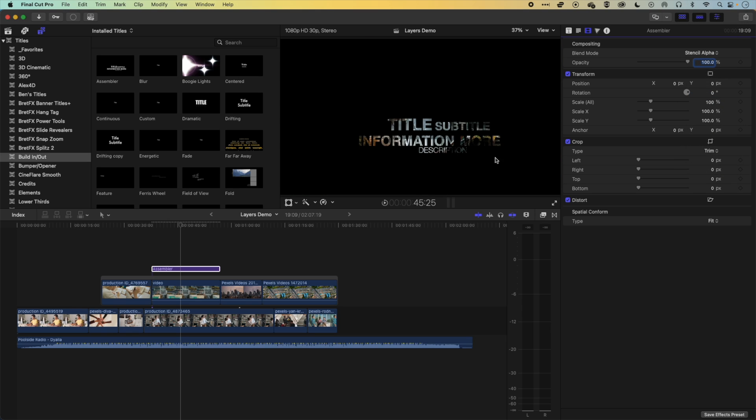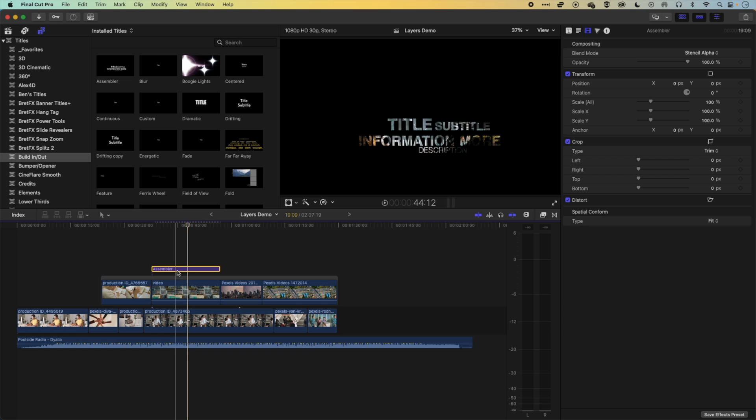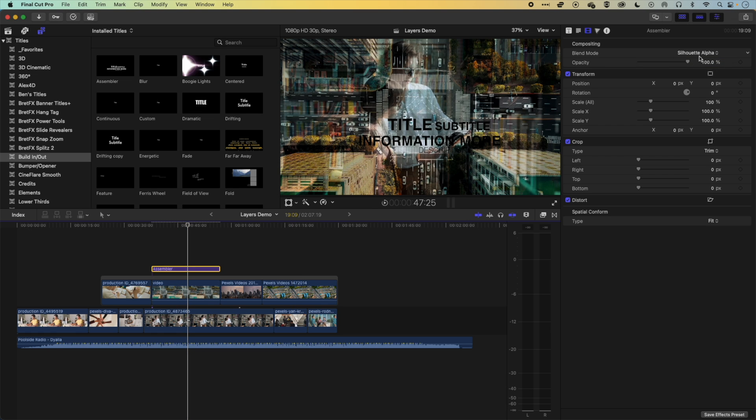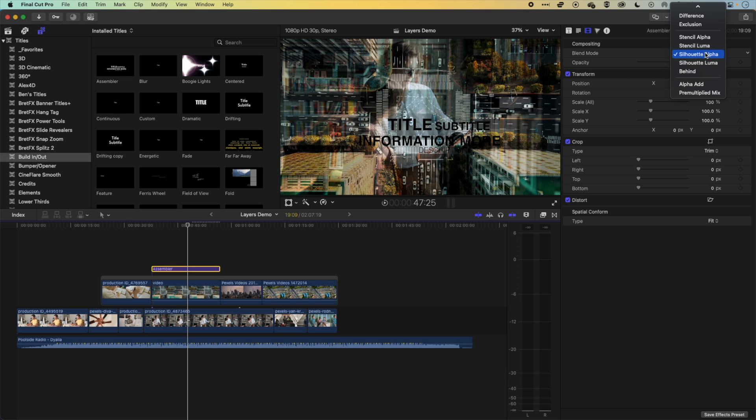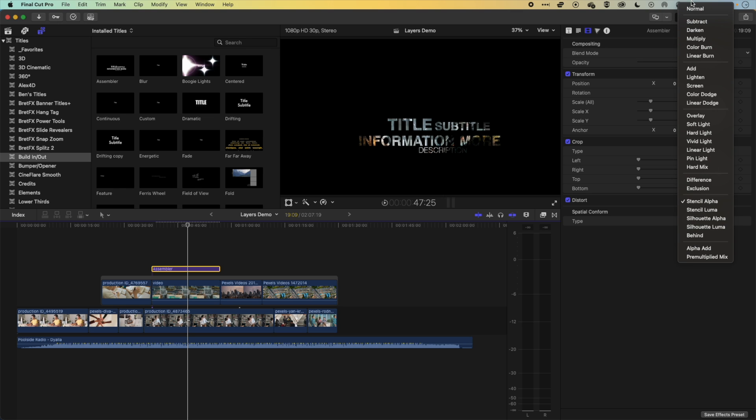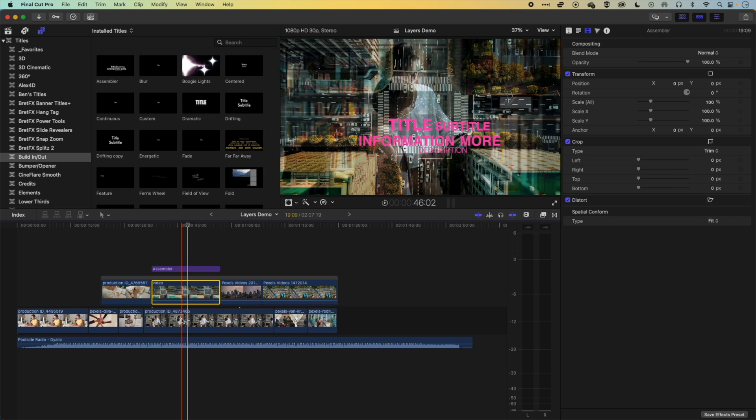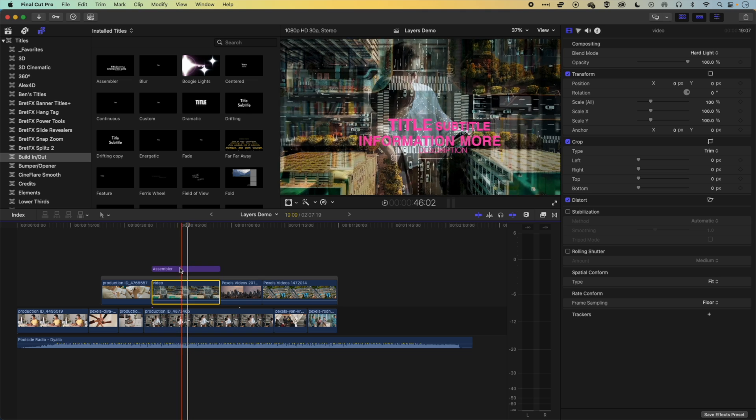You can see here, when I'm using Stencil Alpha, it's actually putting that video inside the type, which is kind of a cool effect. So the video is borrowing the transparency from behind that. Okay, and this is doing the reverse. This is actually silhouetting the alpha. So basically making a silhouette of the type. So some different options for blending type and video with those layers.